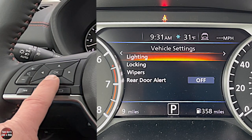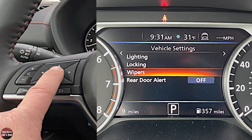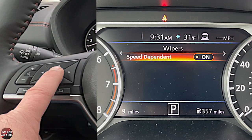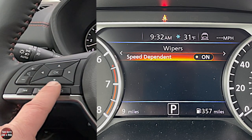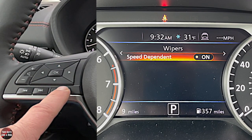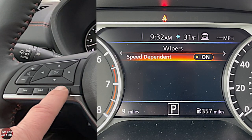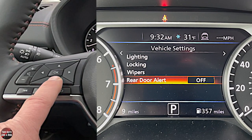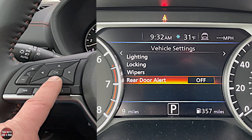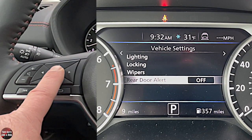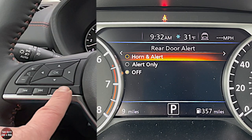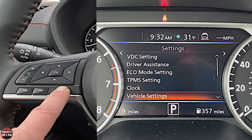Under Wipers, you do have speed-dependent wipers — the more rain it senses, the faster it wipes, and if it doesn't sense much, it wipes slower. For a Rear Door Alert in case a door is not completely latched, you can turn that on and set it to off, horn and alert, or alert only. Moving down to the second page, under Maintenance you have an oil control system that tells you when service is due and you can press and hold to reset it.